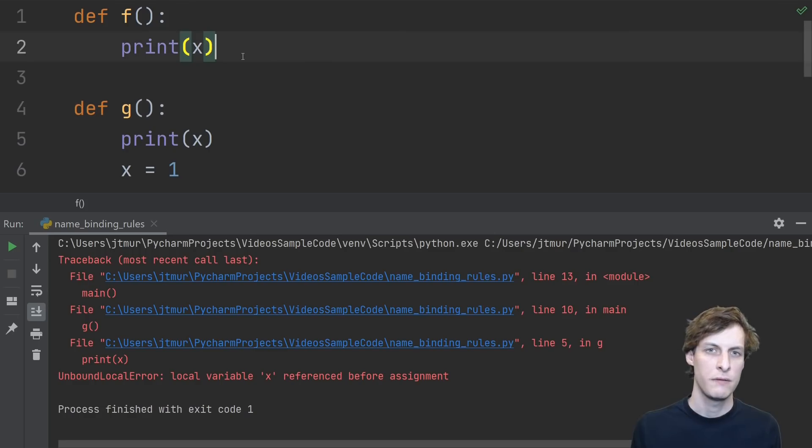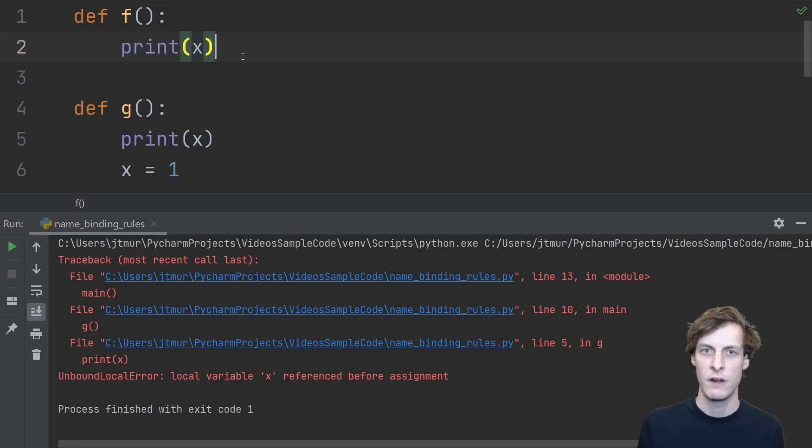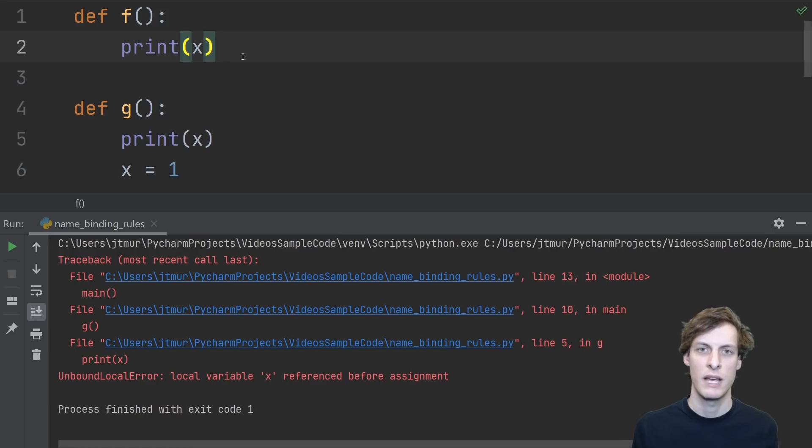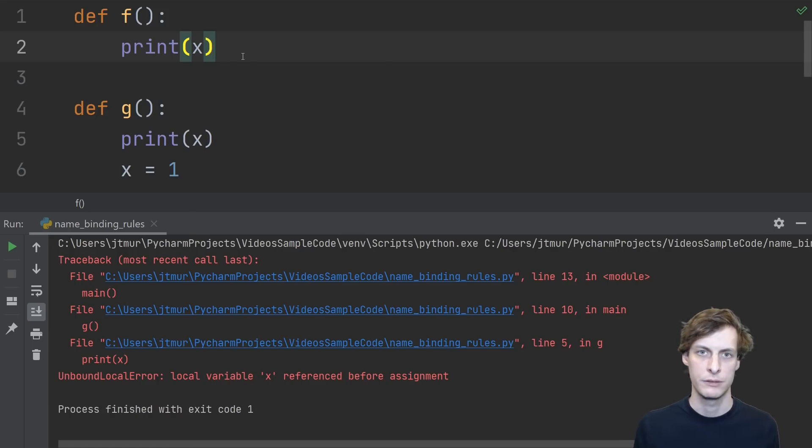In the function f, there are no assignments to the variable x, so x is determined to be a free variable. That means when we say print x, it tries to look up x in the global scope and fails.